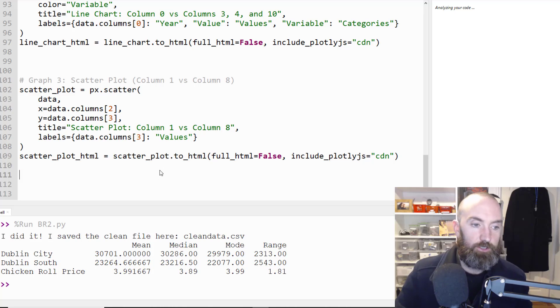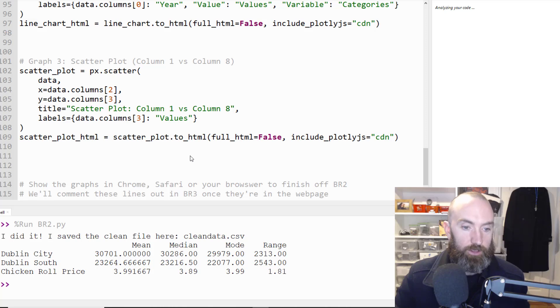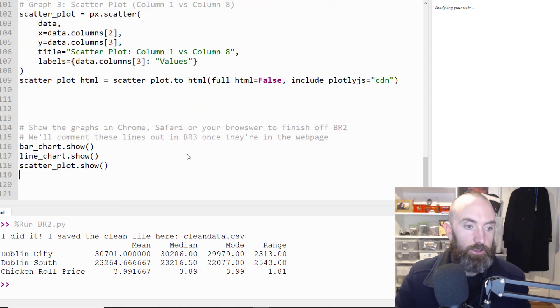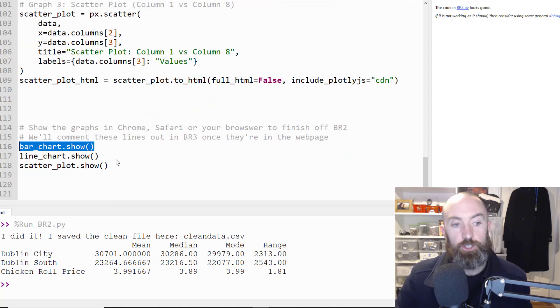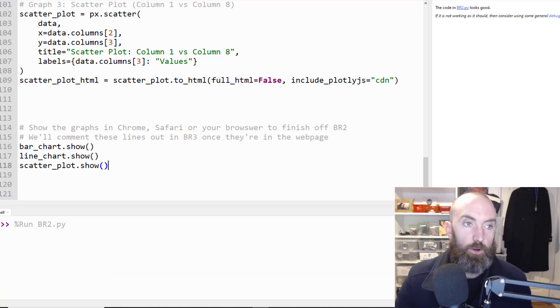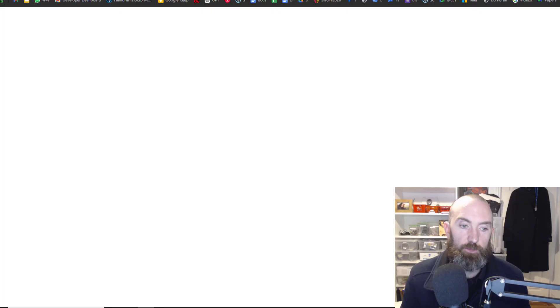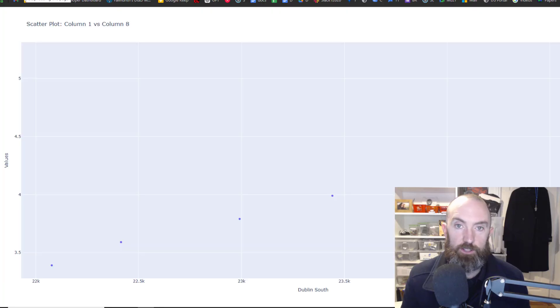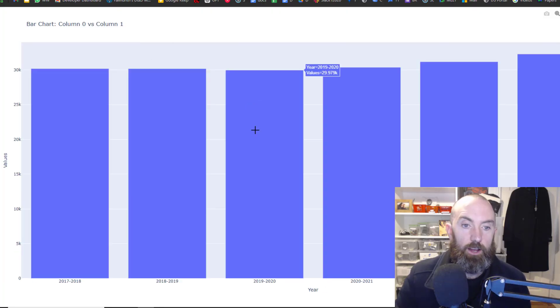Cool now you'll notice when I run this nothing happens it does all this stuff it says oh well actually it's got oh permission denied of course I left it open. So nothing happens and that's because I forgot the last little bit